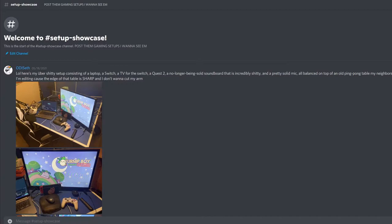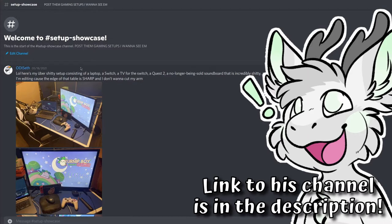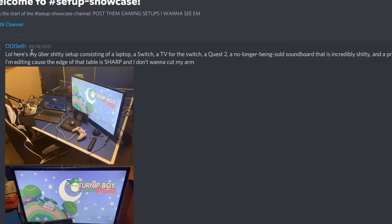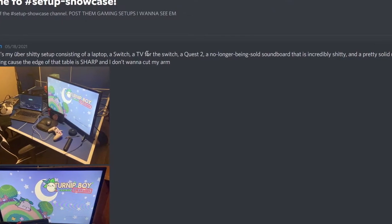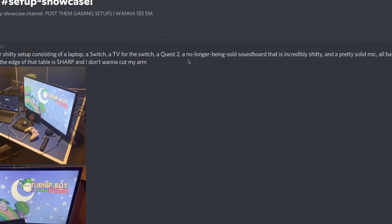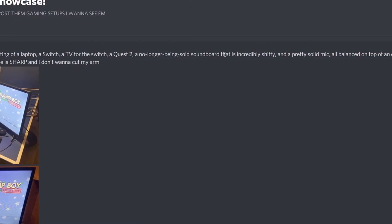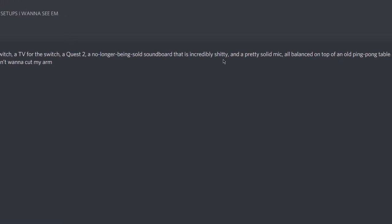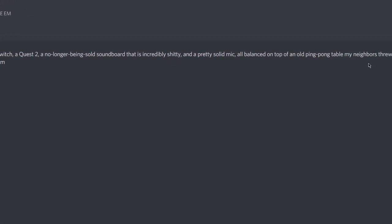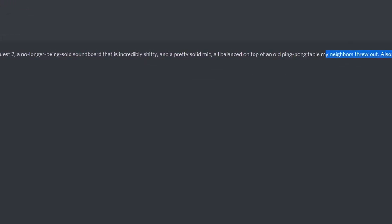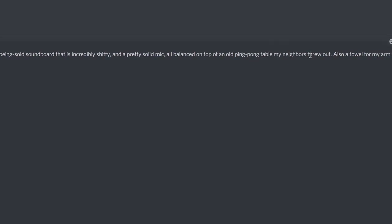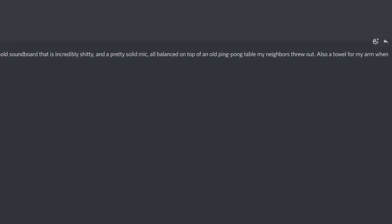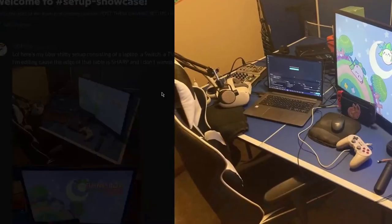Alright, so first one that's up is from my boy Seth. And if you think his setup is funny, go check out his YouTube channel. He does better videos than me. Here's my uber shitty setup consisting of a laptop, a Switch, a TV for the Switch, a Quest 2, a soundboard that is incredibly shitty, a pretty solid mic, all balanced on top of an old ping pong table that my neighbors threw out. Also, a towel for my arm when I'm editing, because the edge of the table is sharp and I don't want to cut my arm.